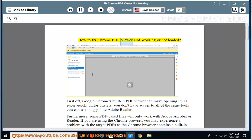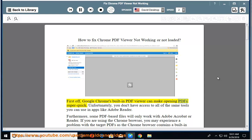How to Fix Chrome PDF Viewer Not Working or Not Loaded. First off, Google Chrome's built-in PDF viewer can make opening PDFs super quick.